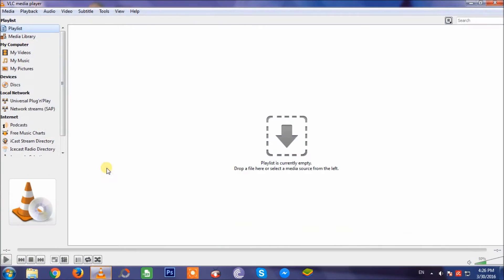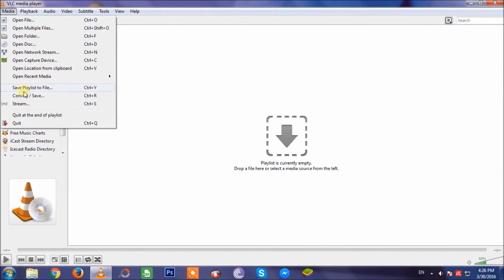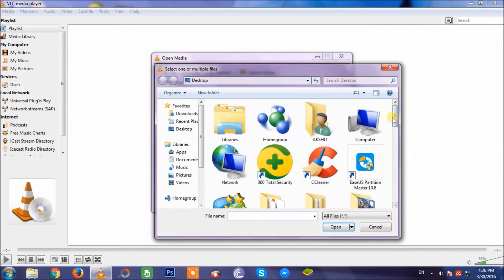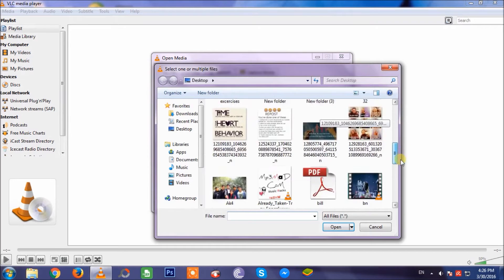In the media option, I'll go for convert or save, and then in the file option I'll add the file.